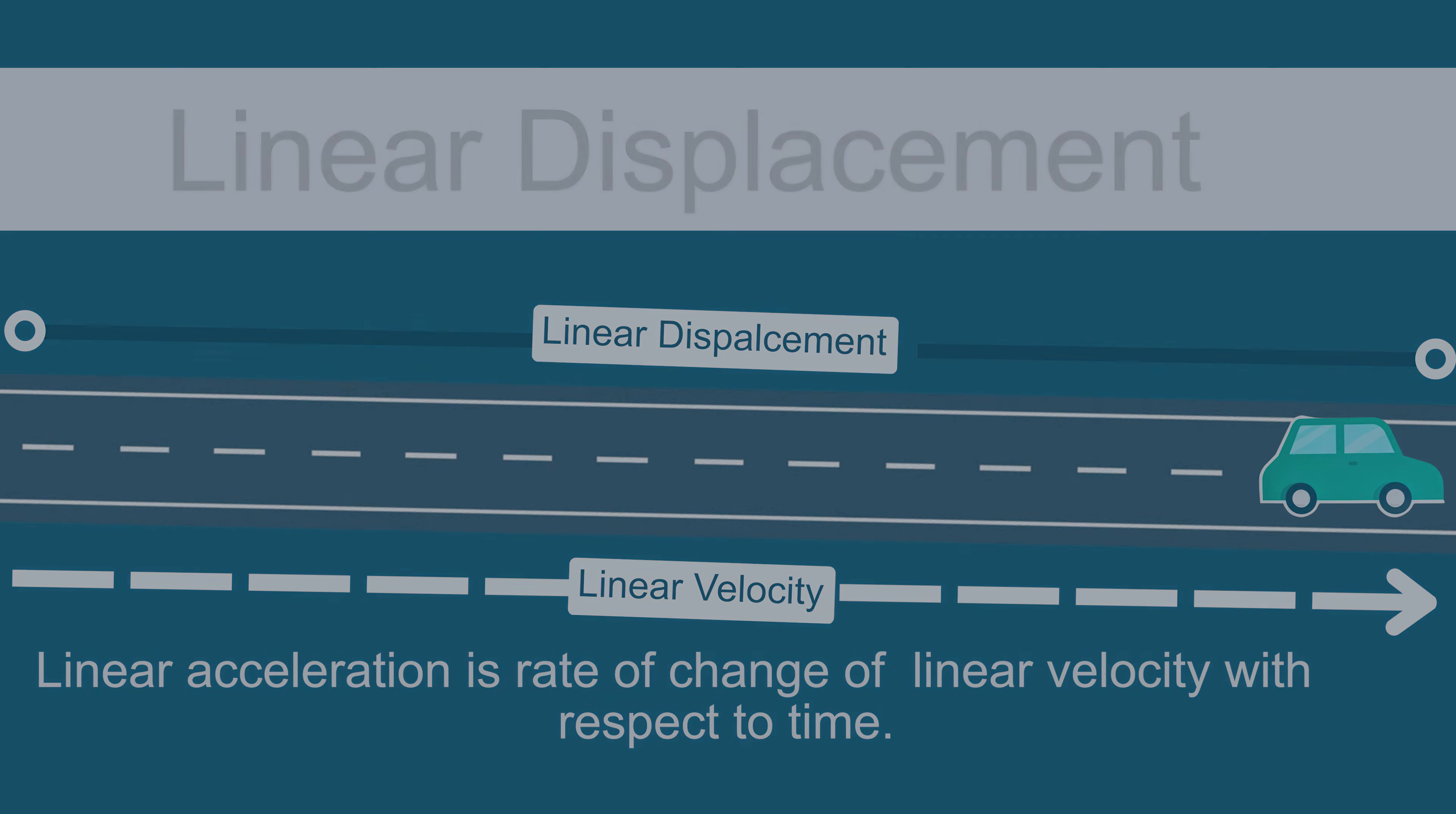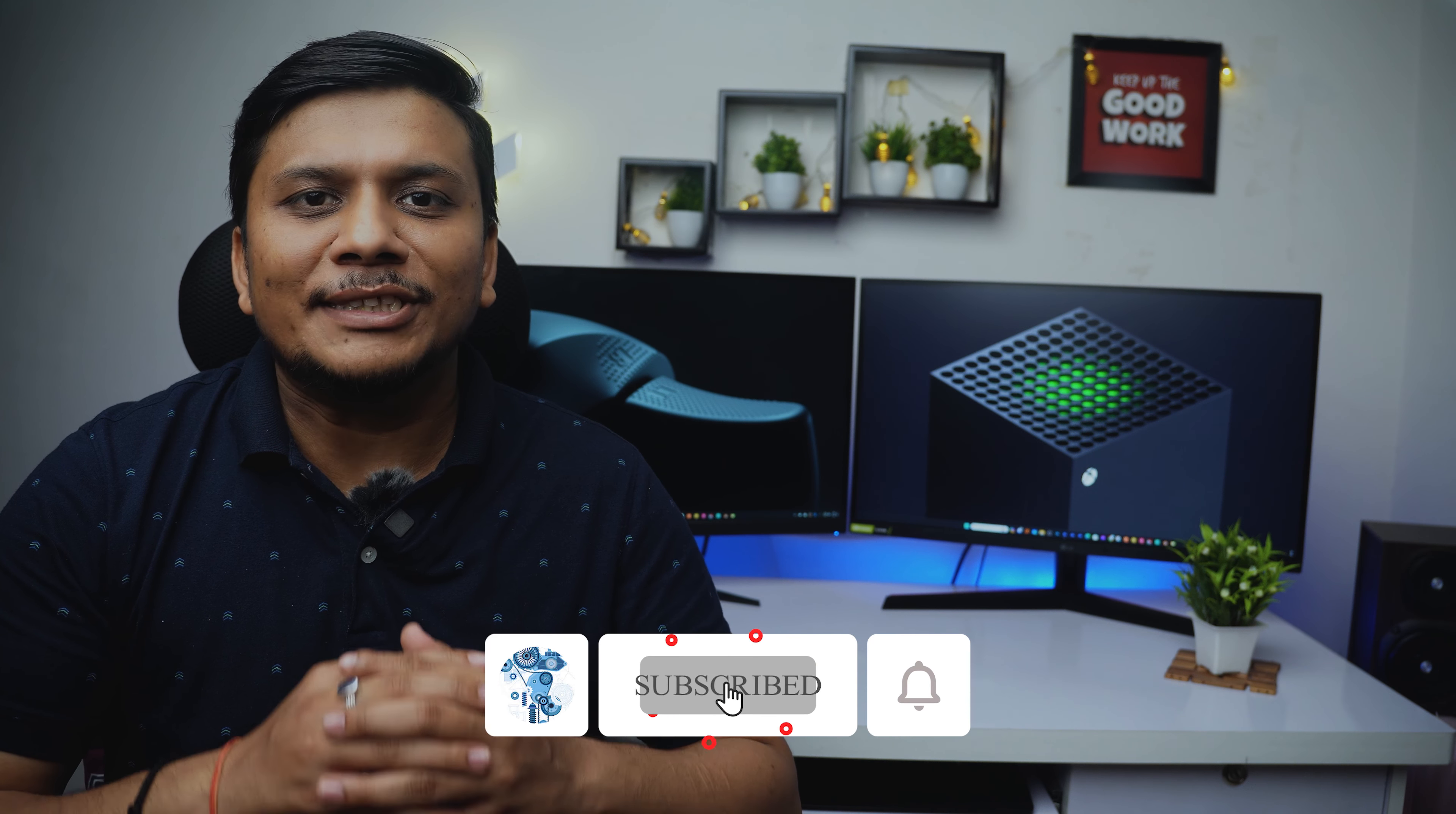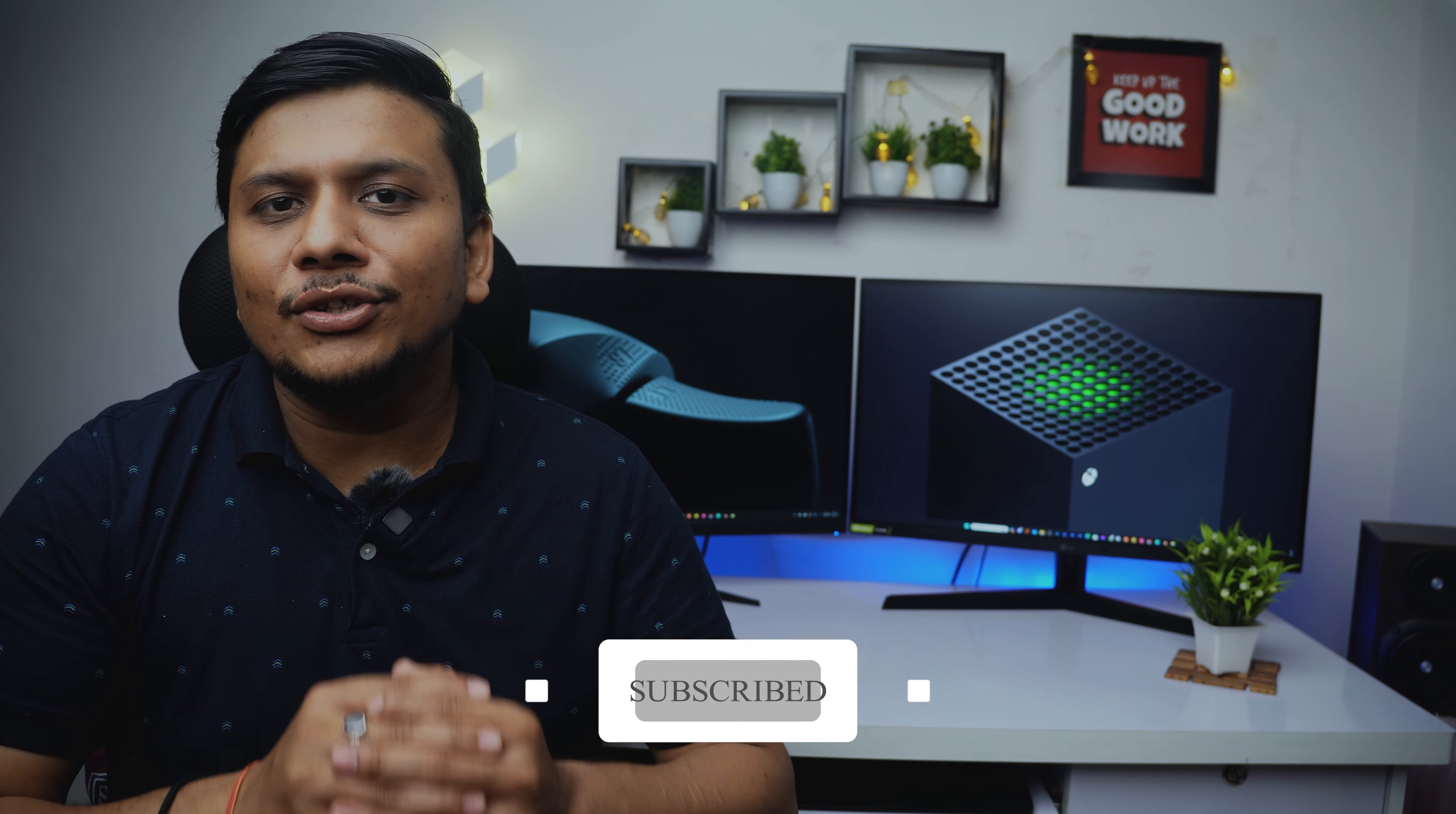I hope that you find this video helpful and informational. If yes then don't forget to like and subscribe to this channel for more such content. And I will see you soon in my next video with another basic concept in engineering. Till then you take care and bye bye.